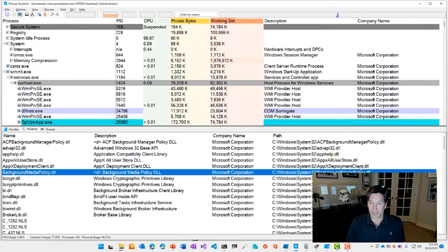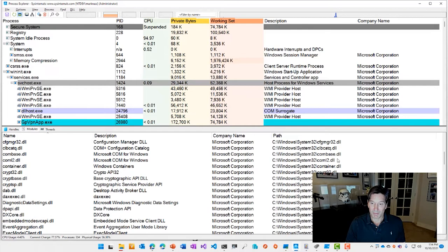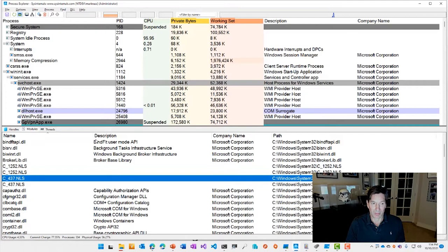which shows you the operating system resources that the process currently has open. Files, registry keys, and so on. If you click on modules, you'll see mapped files as well as DLLs. DLLs being those executables that it's running code from, and mapped files being files that,